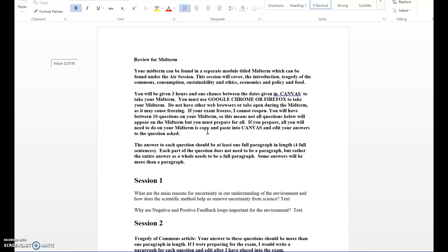A lot of times students' portals freeze because they have too many tabs open. Sometimes they accidentally exit out of the exam. All of that can be alleviated if you type out the answers before the midterm exam.